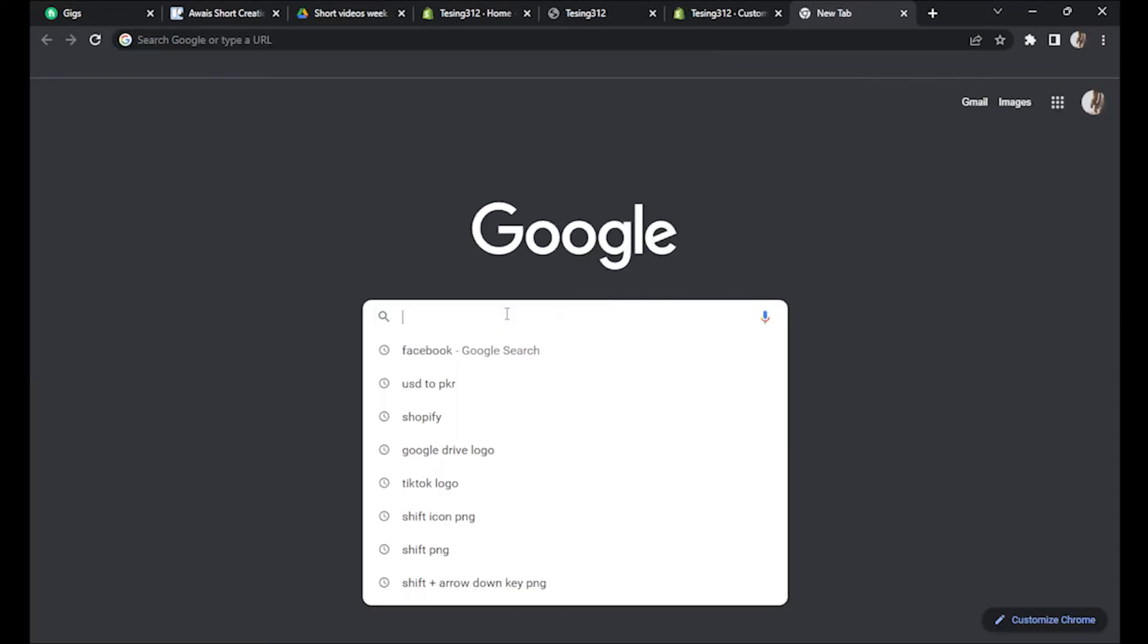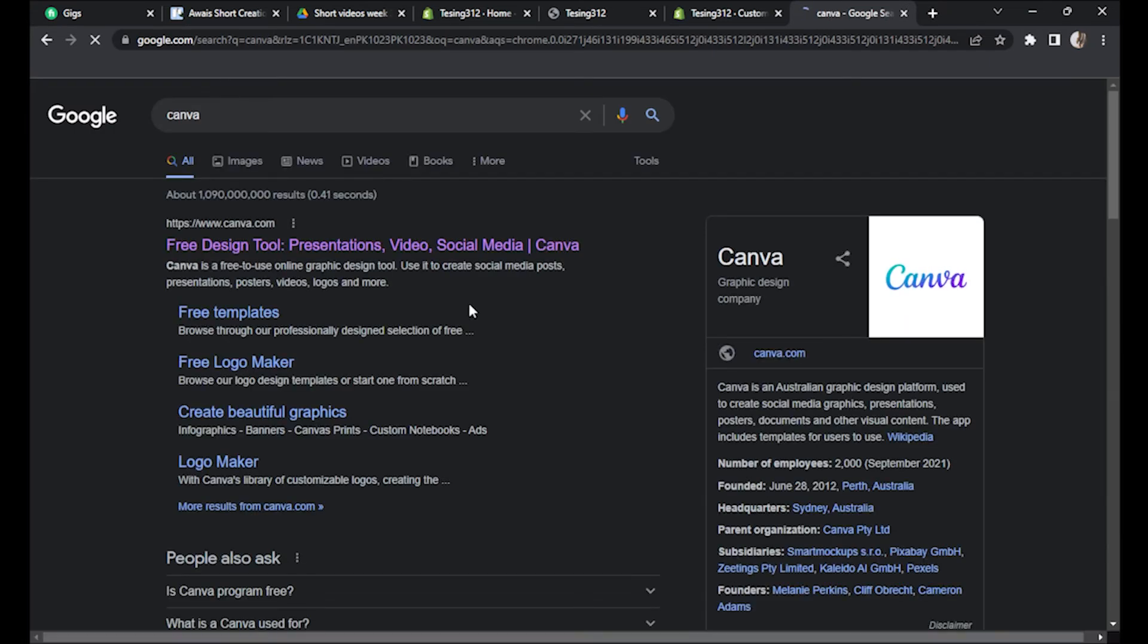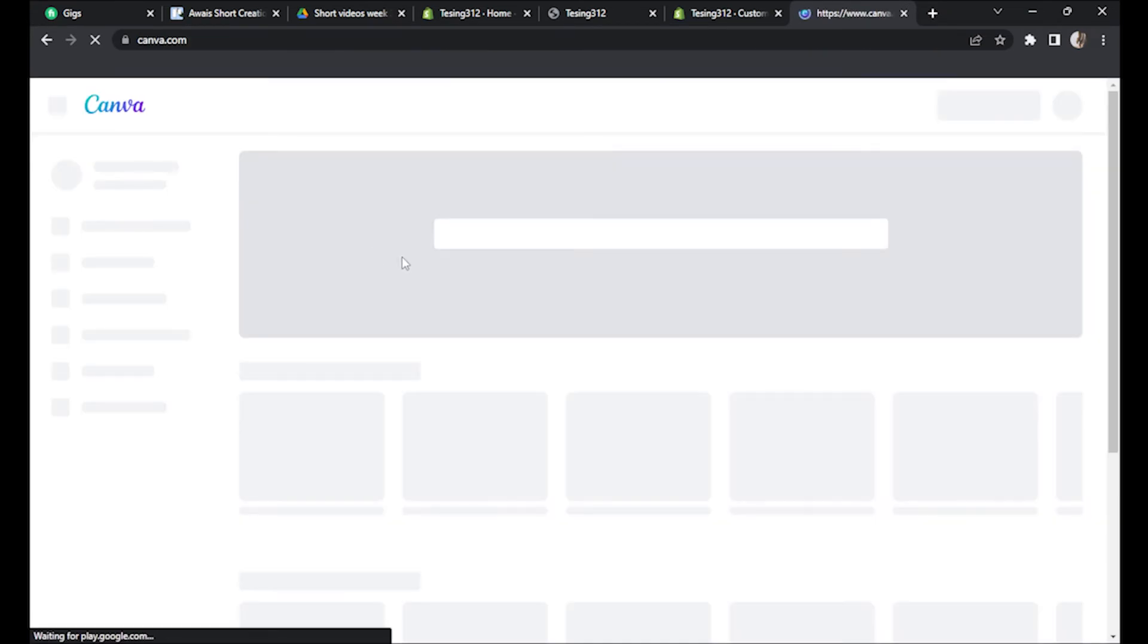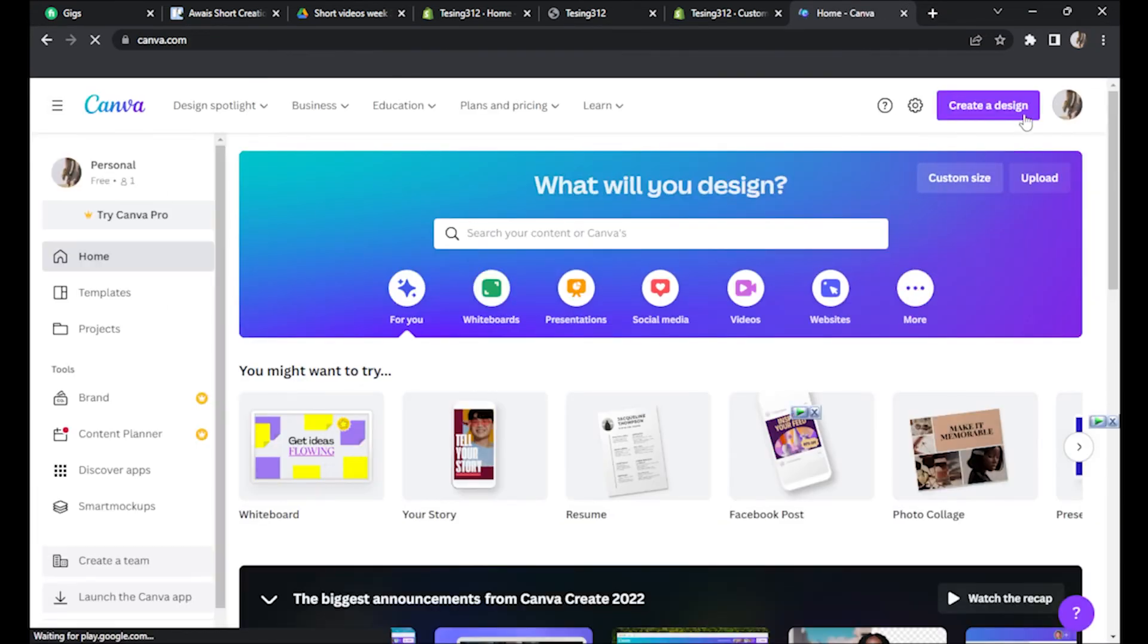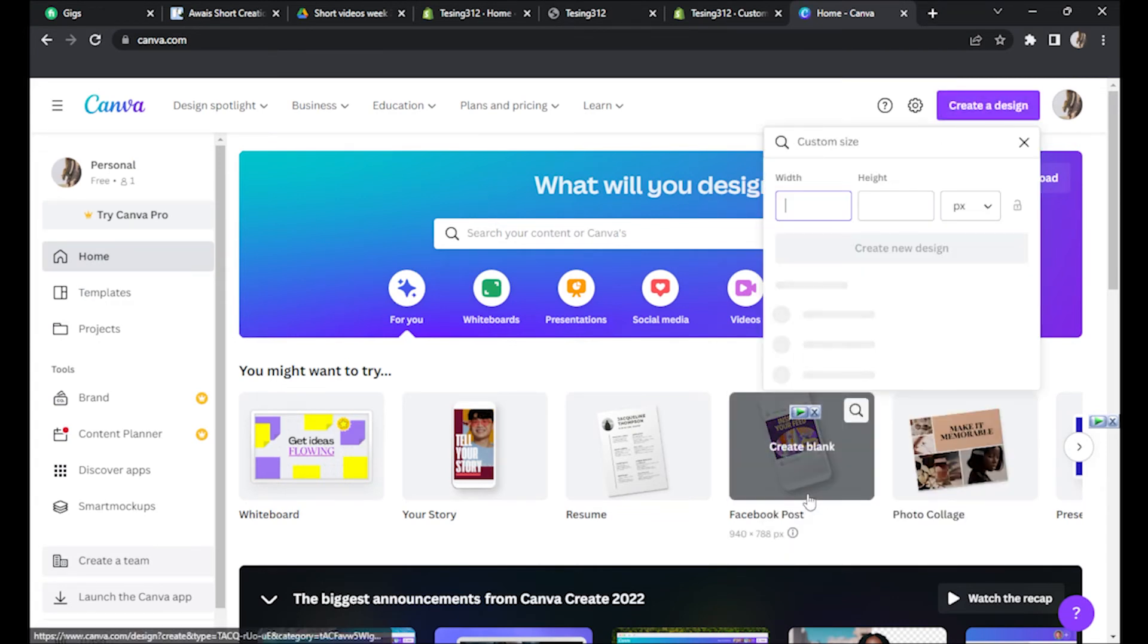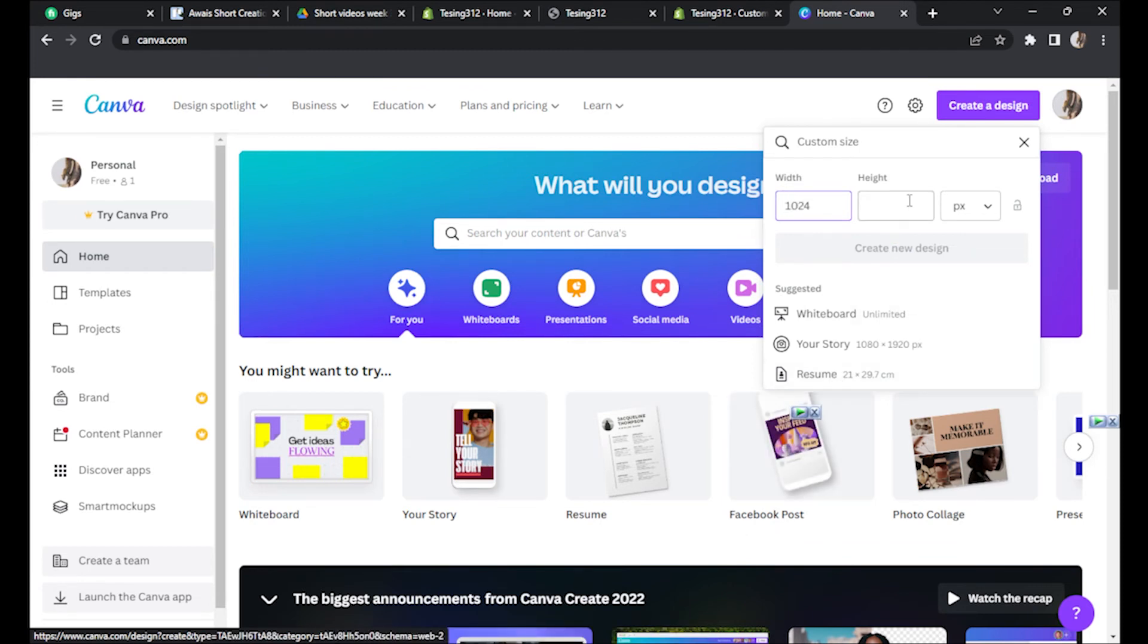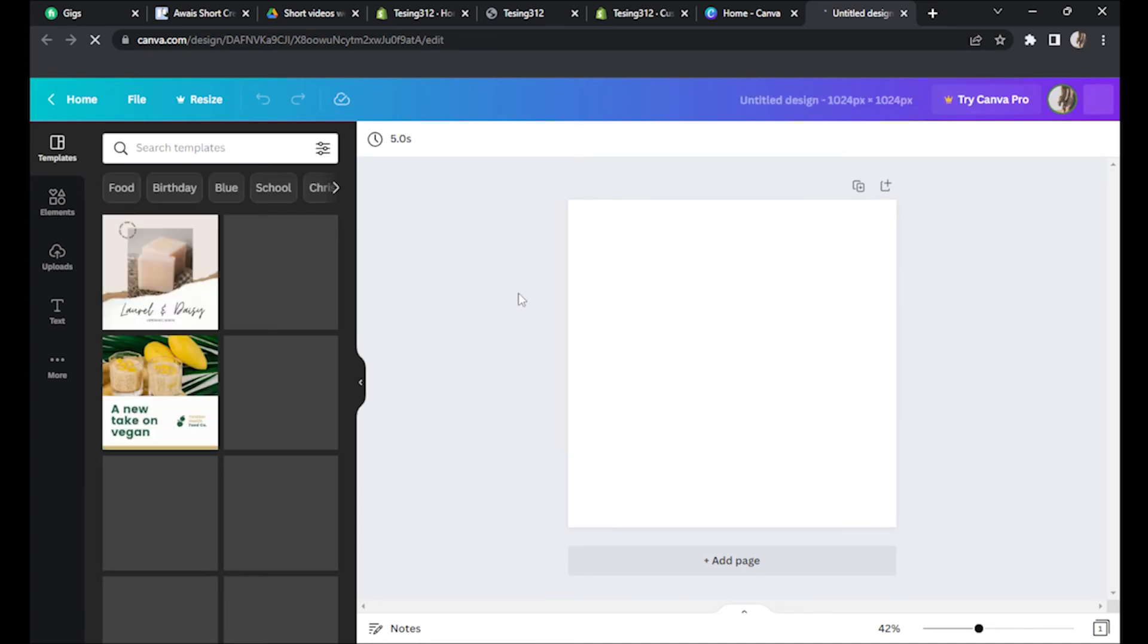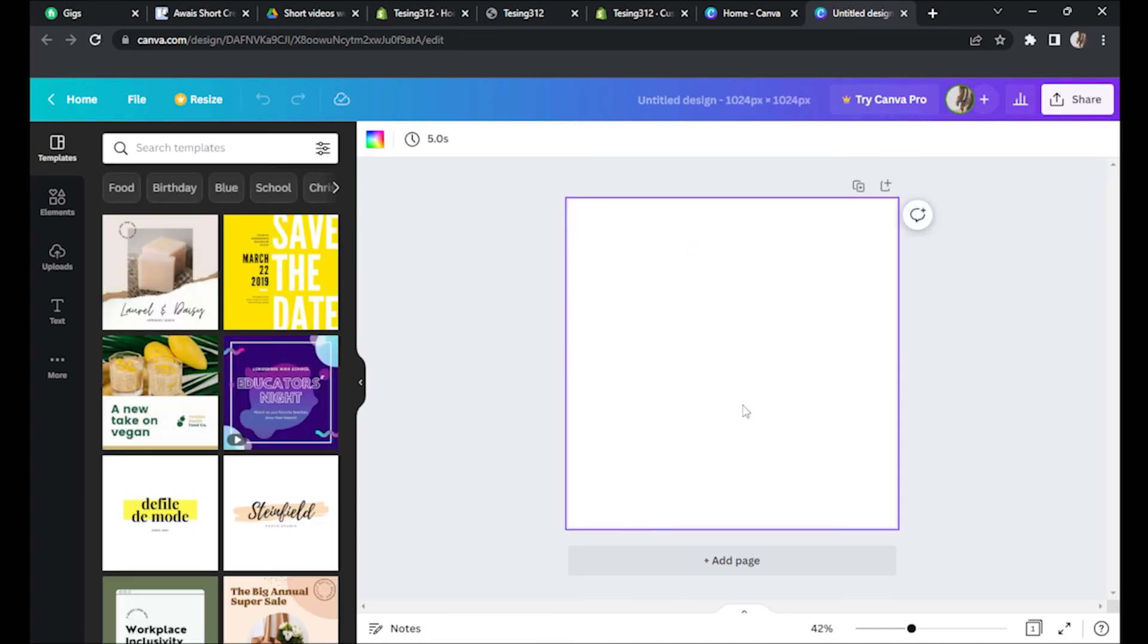You can make it by going in Canva and create a design with custom size, 1024 by 1024 pixels. It's a universal size for both desktop and PC.